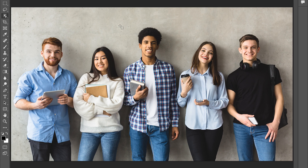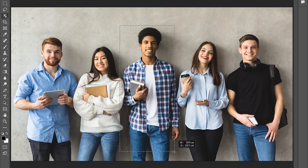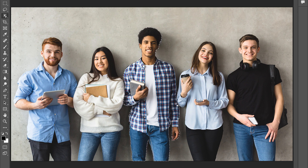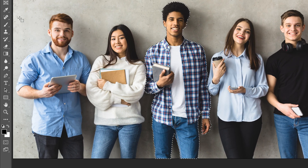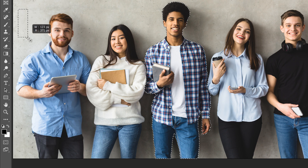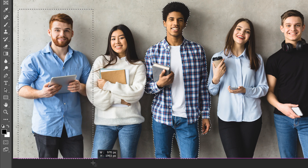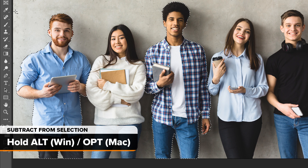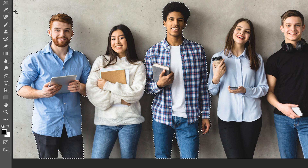To select an object — in this case, a person — we would drag out a selection outline around them. When you release your mouse button, Photoshop analyzes the image inside the selected area and redraws the selection around the object it found. To add a second object to the same selection, press and hold the Shift key and drag a selection outline around the object or person you want to add. To subtract an object from the selection, press and hold the Alt key (or Option on a Mac) and drag around them.